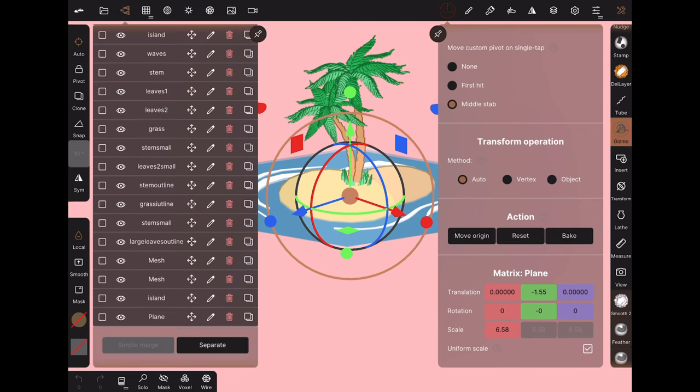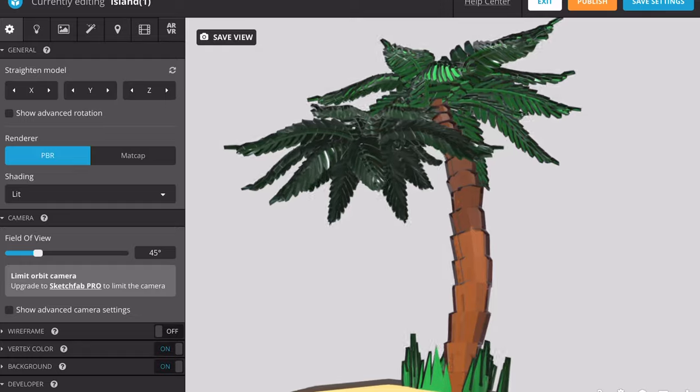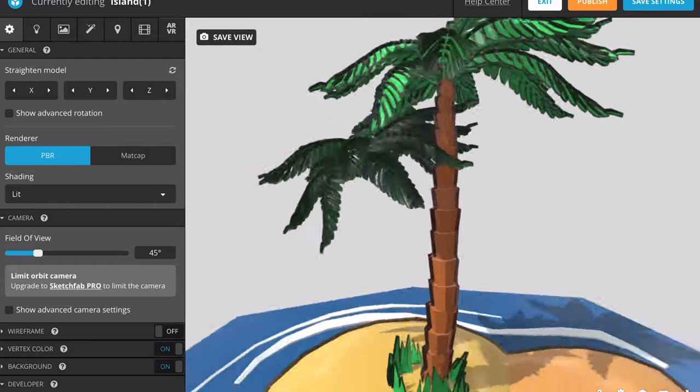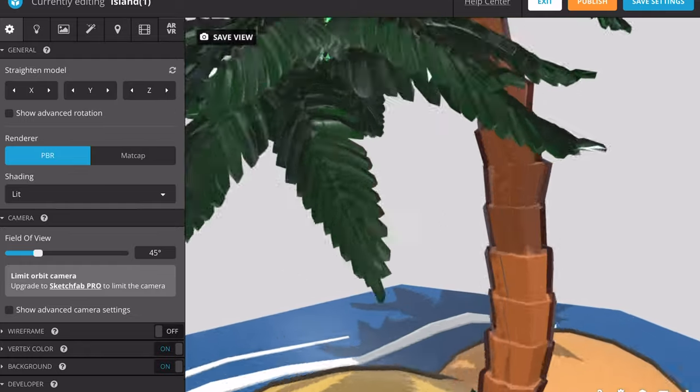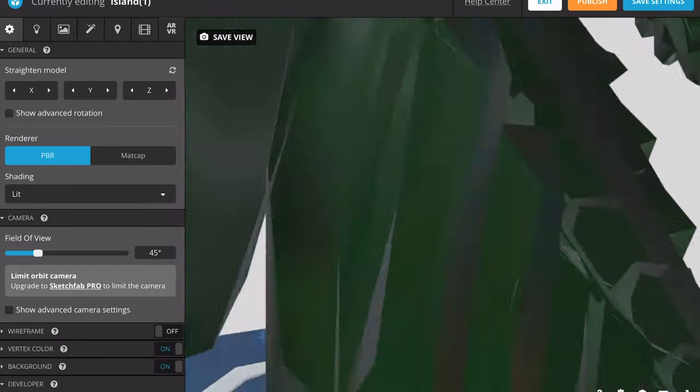This is also the case for other objects. I export it directly, and you can see that the palm trees are misaligned and the stems are overlapping.